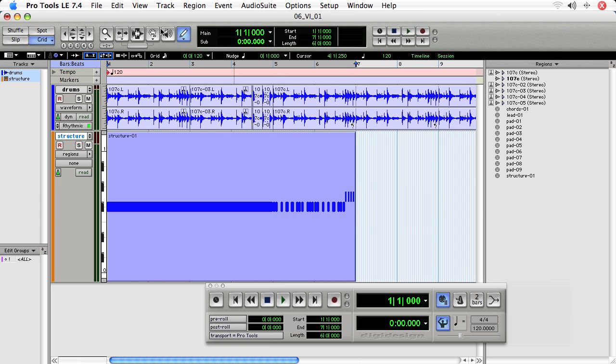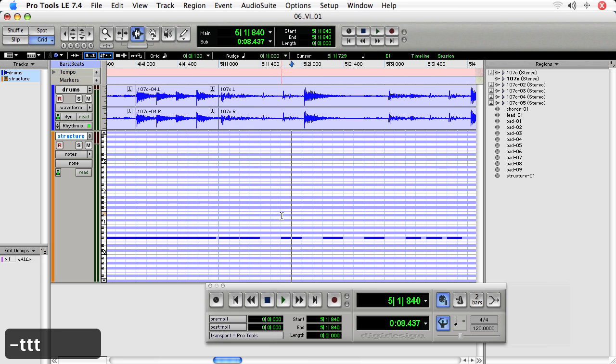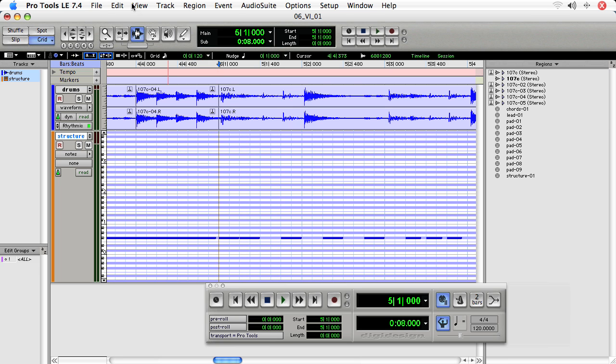What you do is you choose the selector tool and toggle to see notes. I want to separate the region just as I would an audio region at the selection.